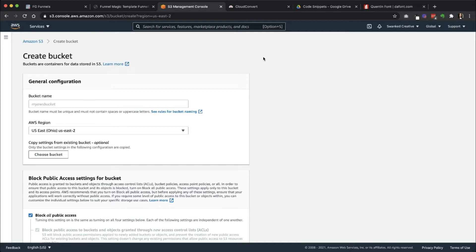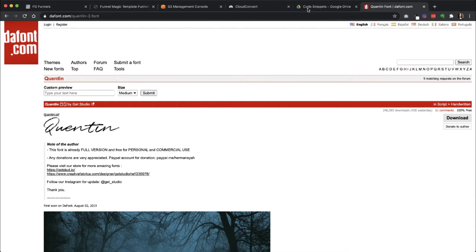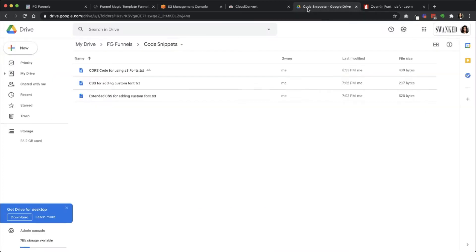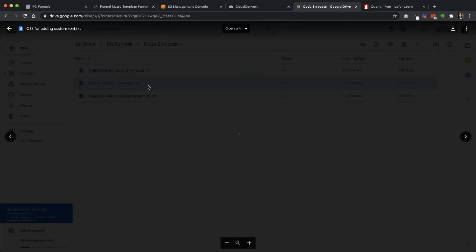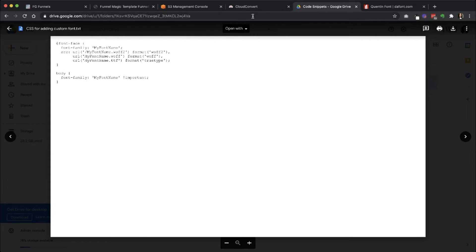So let's get started here. Once you download the font from wherever it is or whatever you're using, you may need to have additional font files for the purpose of the code that we're going to be using. The CSS is going to require us to upload three different types of font formats. And that's the true type and then the WOFF2 and the WOFF.